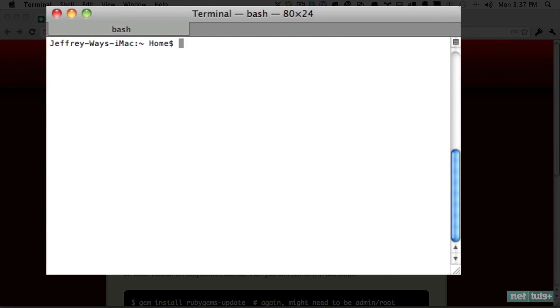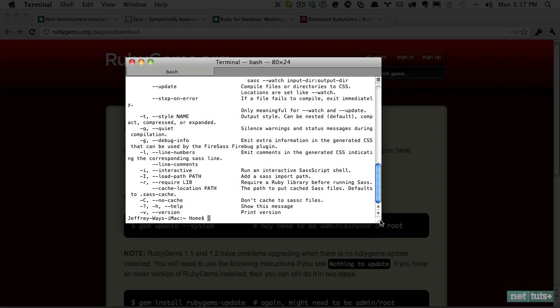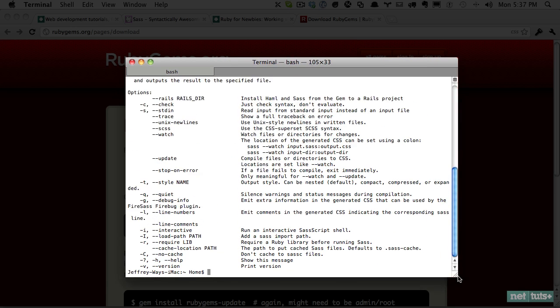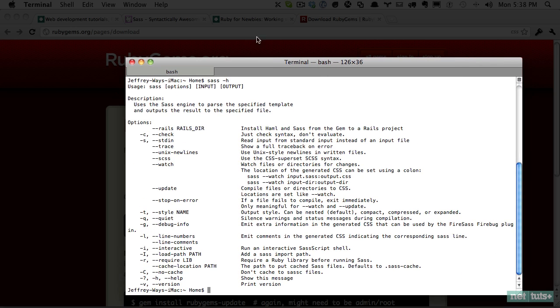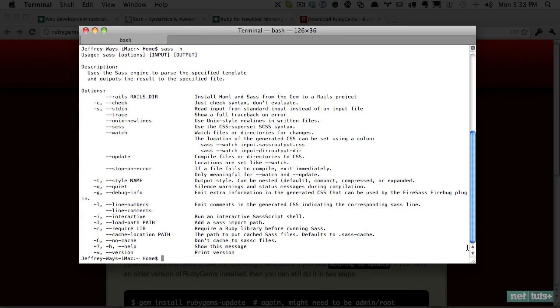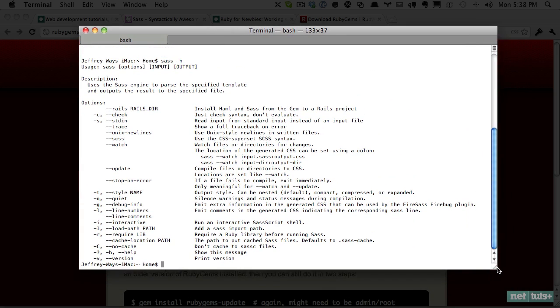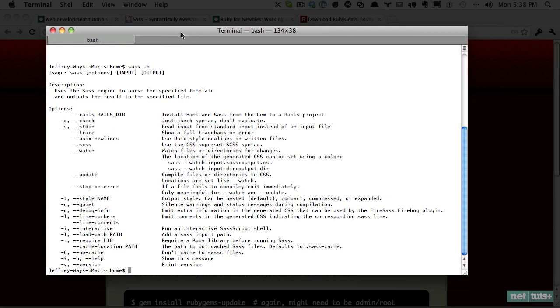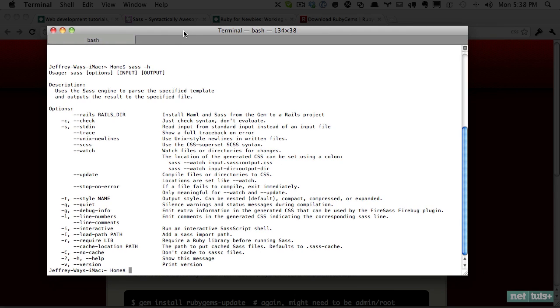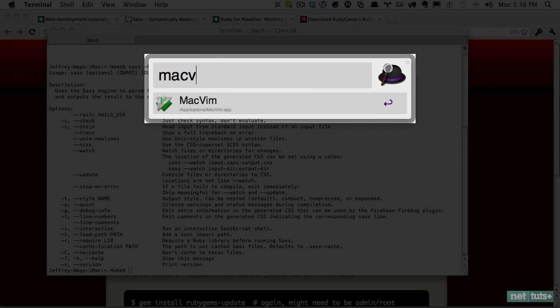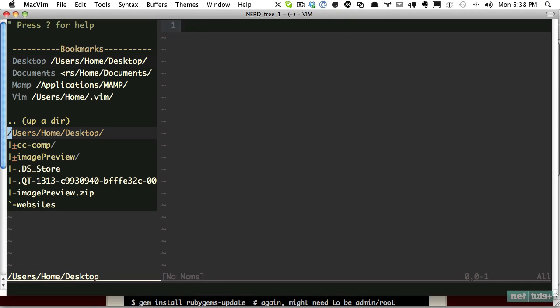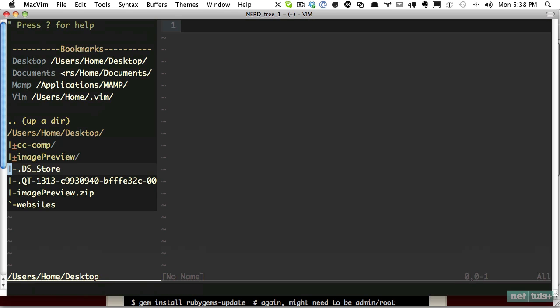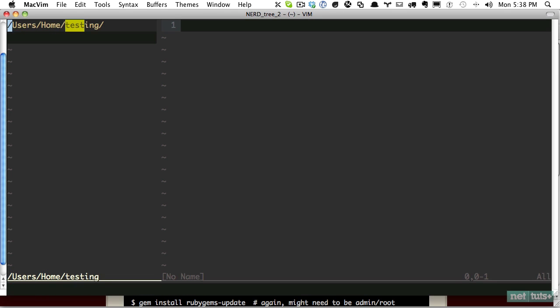I'll clear that out. So now if we type sass and we do -h for help, this will bring up Sass and we know that it's installed. So I'll go ahead and expand this out. And here are our options that we can work with. But the first thing we want to do is just go ahead and create some little project to work with. So I'll go ahead and load up MacVim. And let's just create a new file in our desktop. And we'll call it testing.